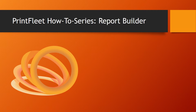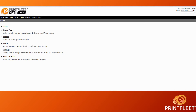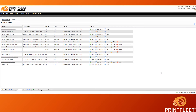Creating your own reports is super easy, so watch along and see for yourself. To get to the report builder, all you need to do is click on the Reports tab from the Printfleet home screen. Now that we have opened the Reports feature, we can see that the Report Definition tab is open and displaying all of the reports that are available to you on your Printfleet system.